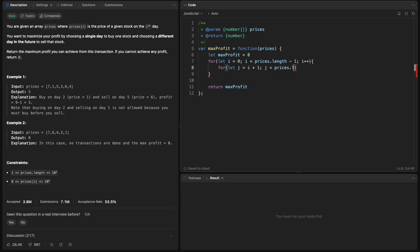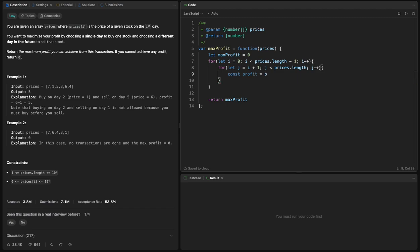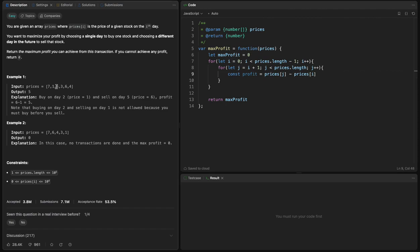And I will say const profit will equal the difference between two numbers, so it will be the difference between prices of g minus prices of i. Because this is the profit. The profit is like six minus one, it's five.